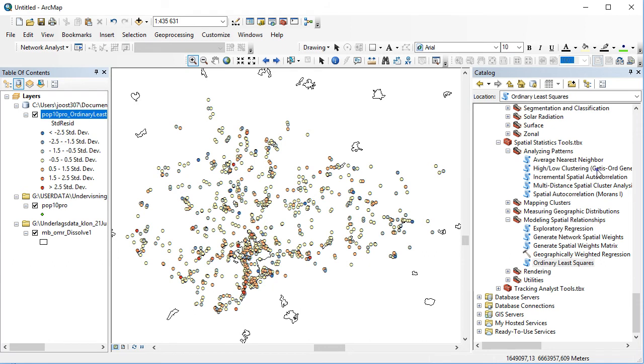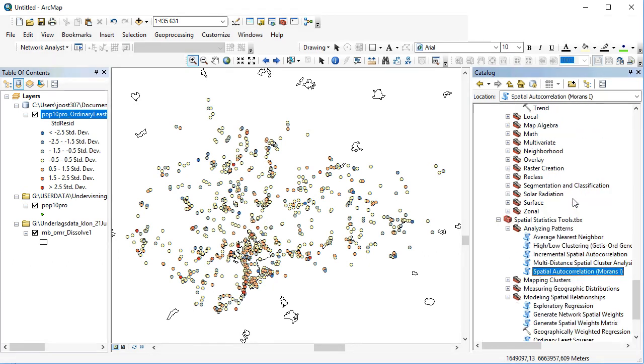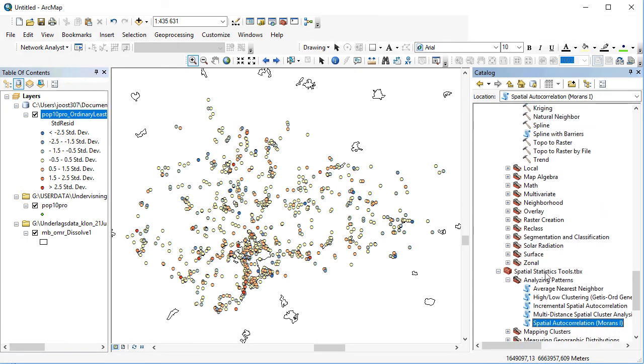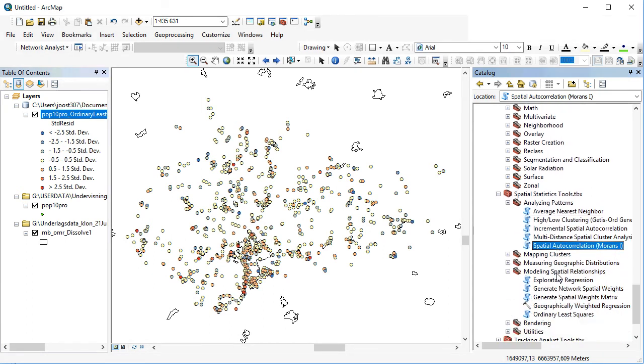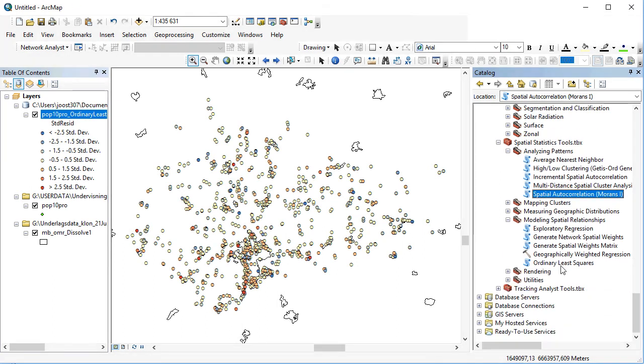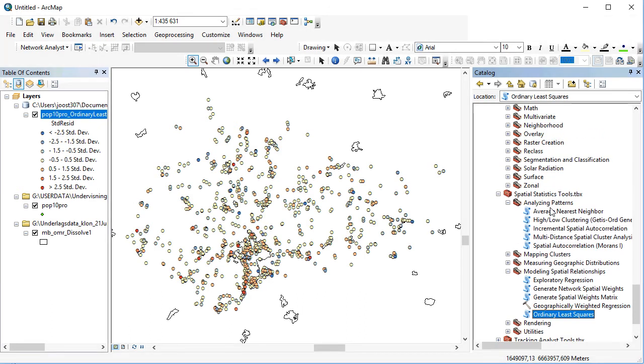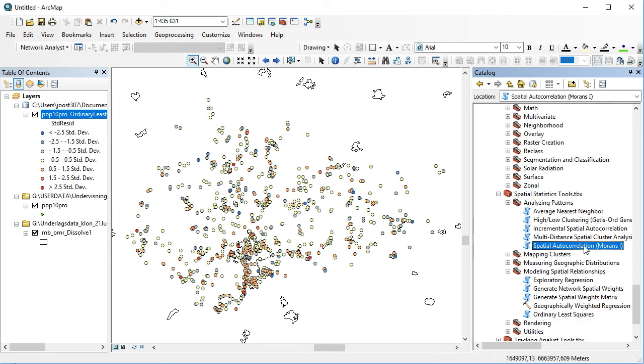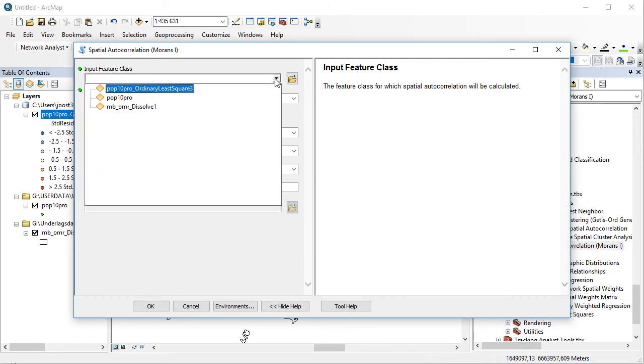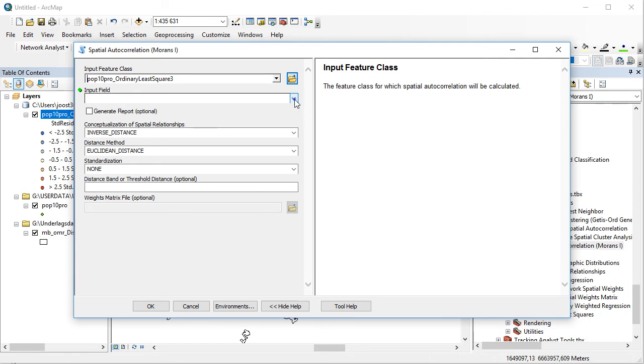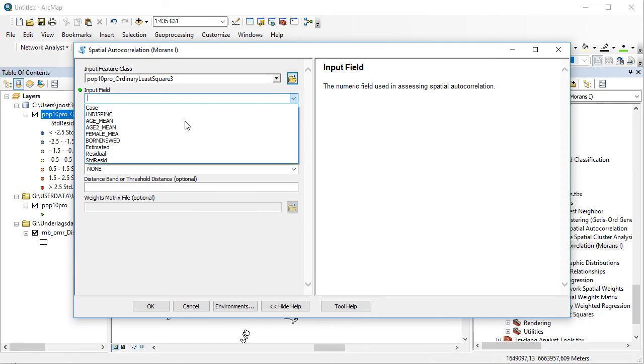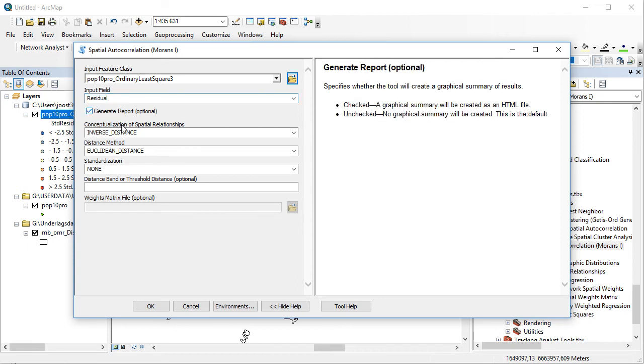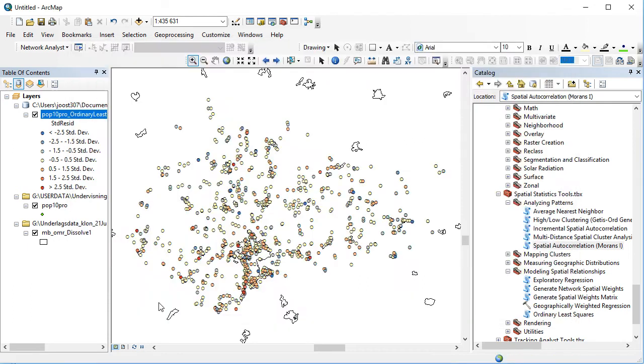For the spatial autocorrelation, I'm going to run the global measurement, Moran's I, which is found in the spatial statistics tool, analyzing patterns. I double click on spatial autocorrelation. By the way, the ordinary least squares was found under modeling spatial relationships. Now I choose the OLS variable, the input field would be the residual, let everything else be the default values, and I click generate report and okay.